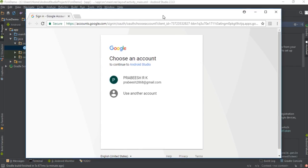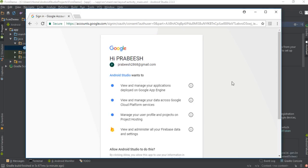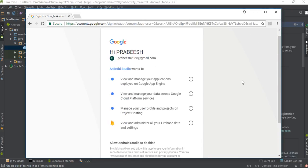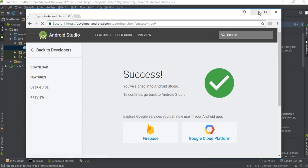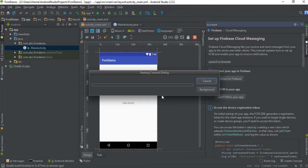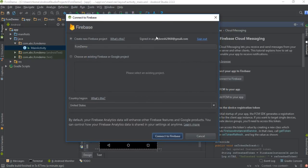Here you need to sign in to Firebase — you can use your Google account to sign in. These are the permissions needed by Android Studio to access Firebase, so allow all these. Now it is successful. Come back to Android Studio — this is the Firebase window, and from here you can create a new Firebase project or select an existing one.